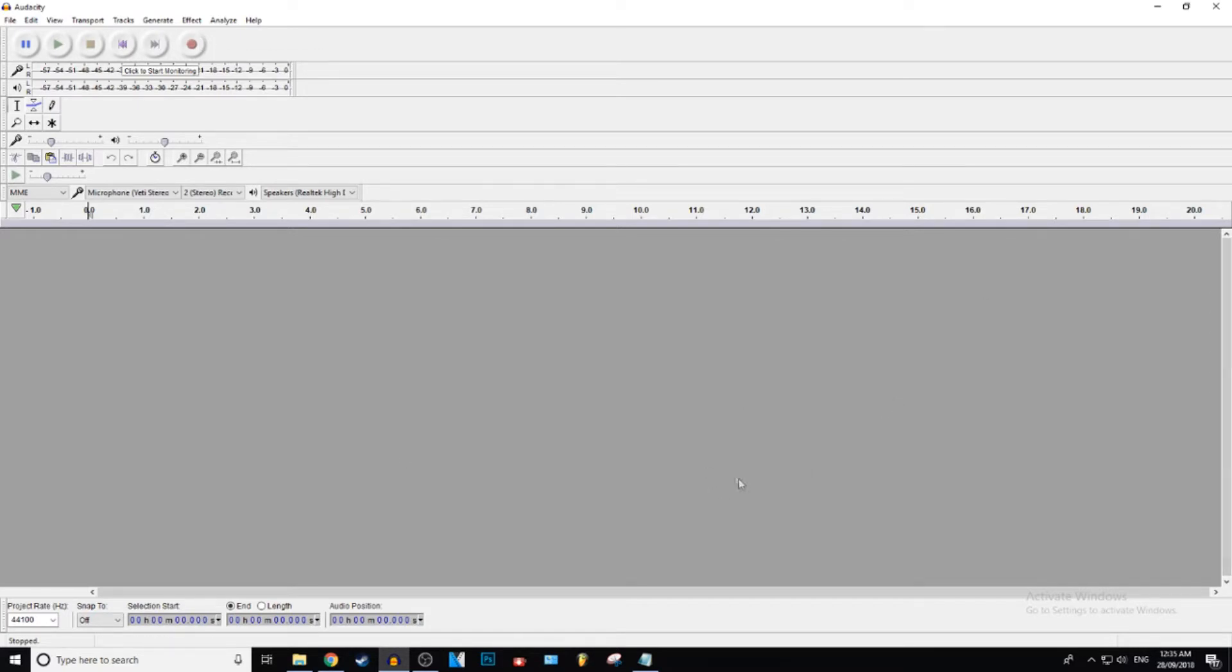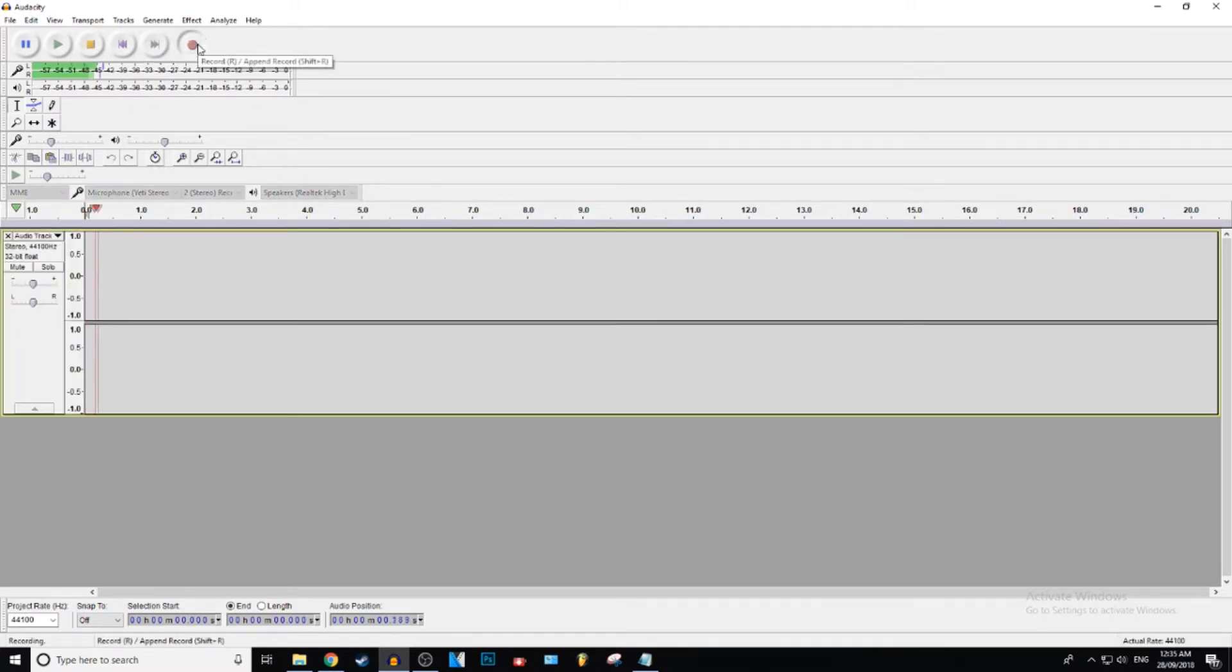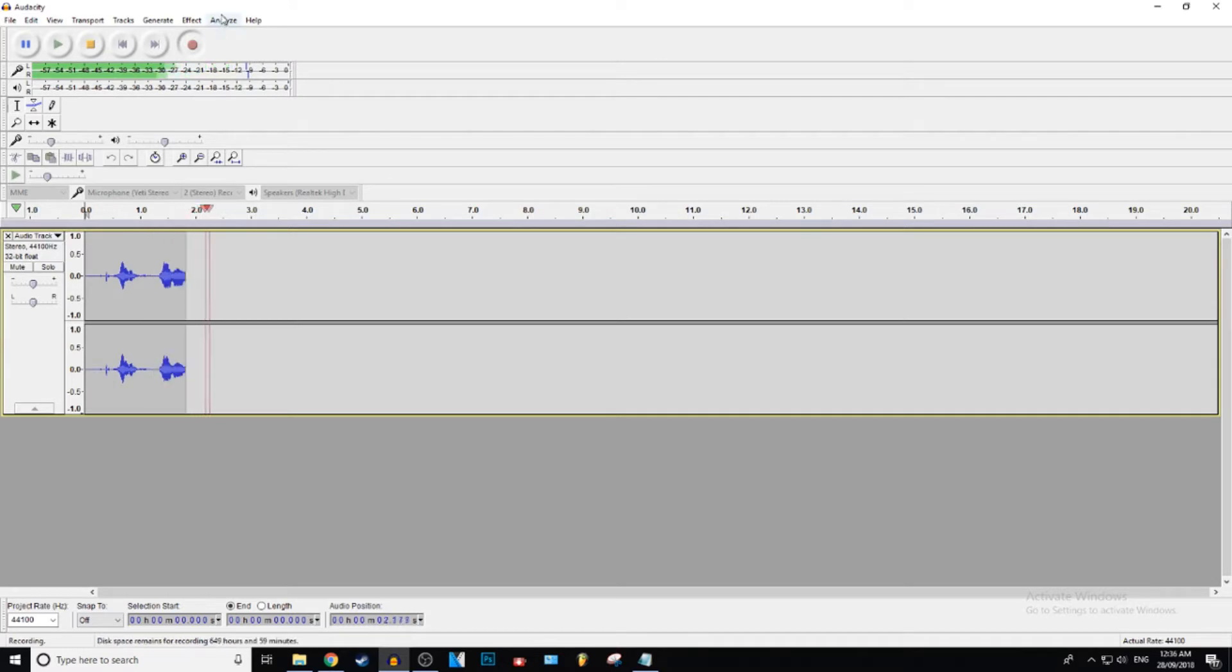Alright, so what you want to do is record your audio. It can be audio for whatever, it doesn't even matter. So I'm just going to record something real quick. Hi, my name is Gistic.